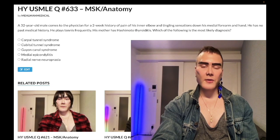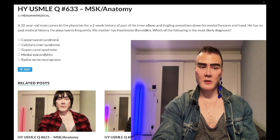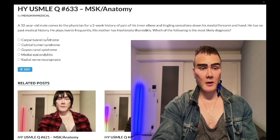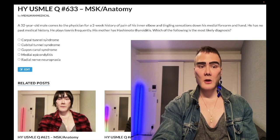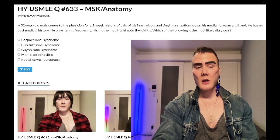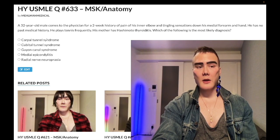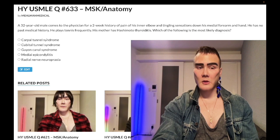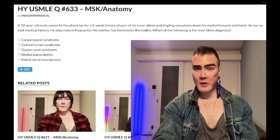Real quick — carpal tunnel syndrome is exceedingly high yield. This is median nerve compression within the carpal tunnel, giving lateral hand findings. High-yield etiologies include acromegaly, where growth of tendons within the carpal tunnel causes compression, pregnancy due to edema, and hypothyroidism — which is why Hashimoto's thyroiditis was thrown in as a distractor in this question.